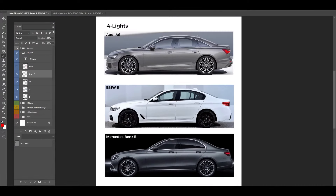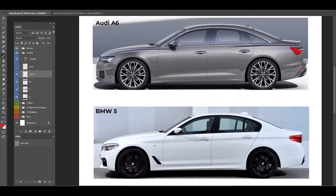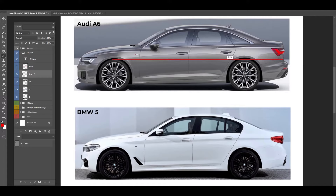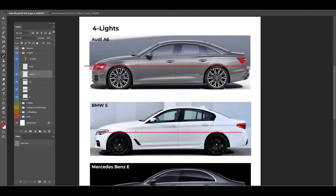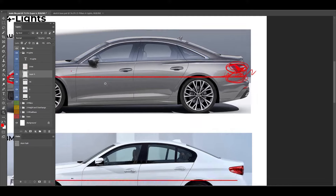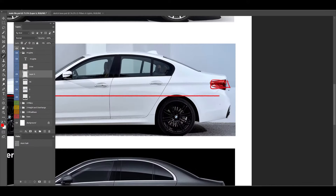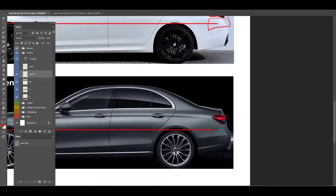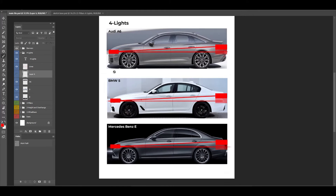The next proportional relationship is the lights — front and rear. If I draw a straight line from the top of the wheels on the Audi, you see it hits the center of the front headlight, and we can see the same thing for BMW and Mercedes. On the rear, if this is the thickness of the rear light and I draw it one more time, it will be a half-distance difference between the front light and the rear light. We can see the same on BMW and Mercedes as well.